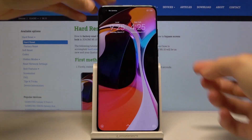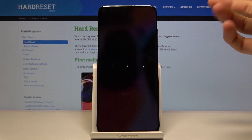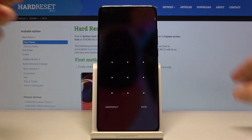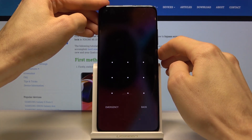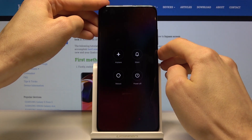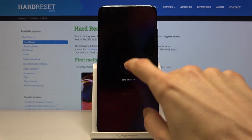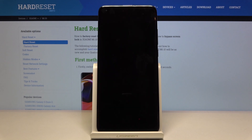If I tap the device you will see that there is a pattern, so I'm going to proceed as though I don't know it. Number one, we want to power off the device by holding the power key and selecting power off.